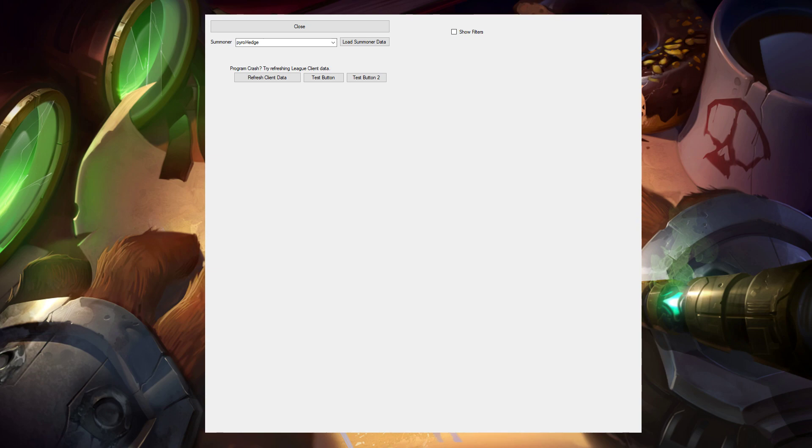Hello everyone. Today I'd like to go through a little project I've been working on over the last three months or so, which is a League of Legends analytics tool.